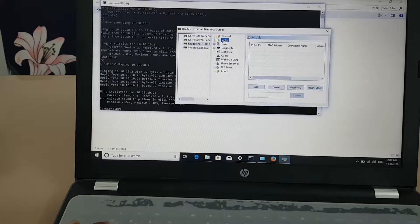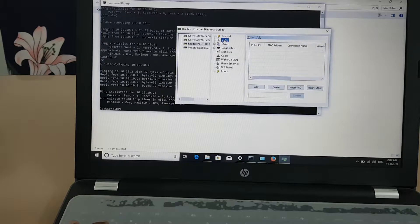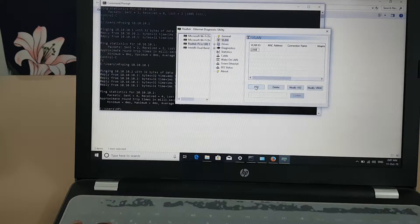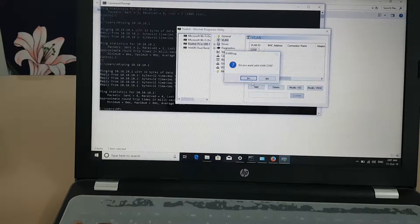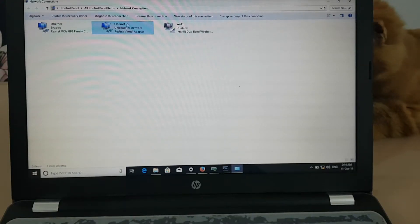I am going to add a VLAN — VLAN ID 2250. I have added the VLAN. After installing the software, you will get a new adapter listed here which is a virtual adapter.